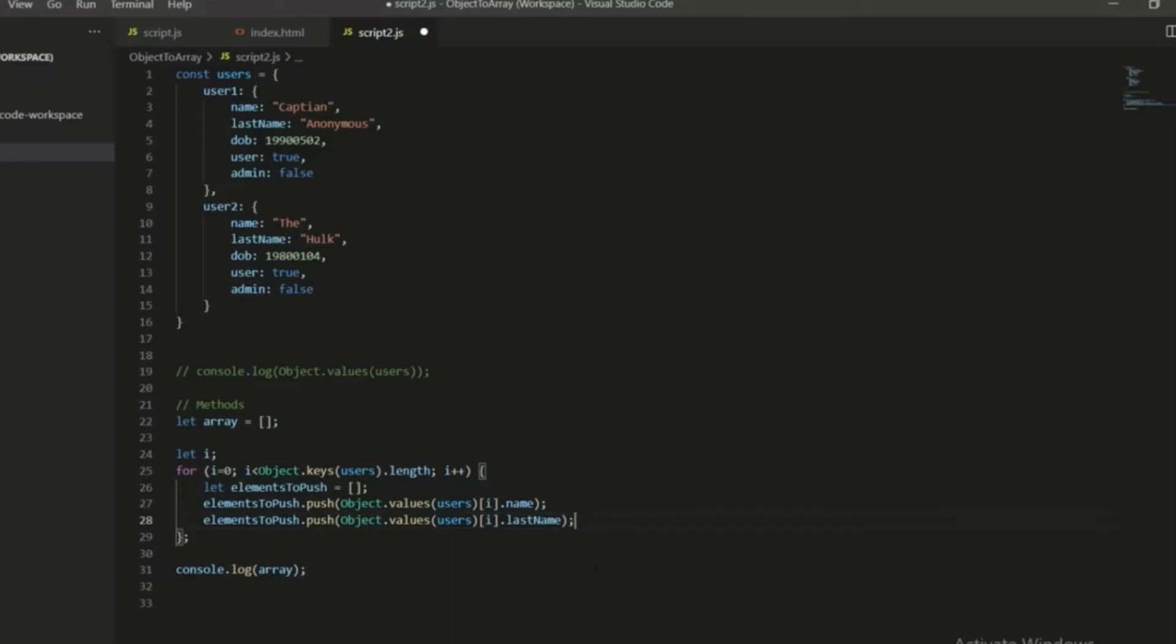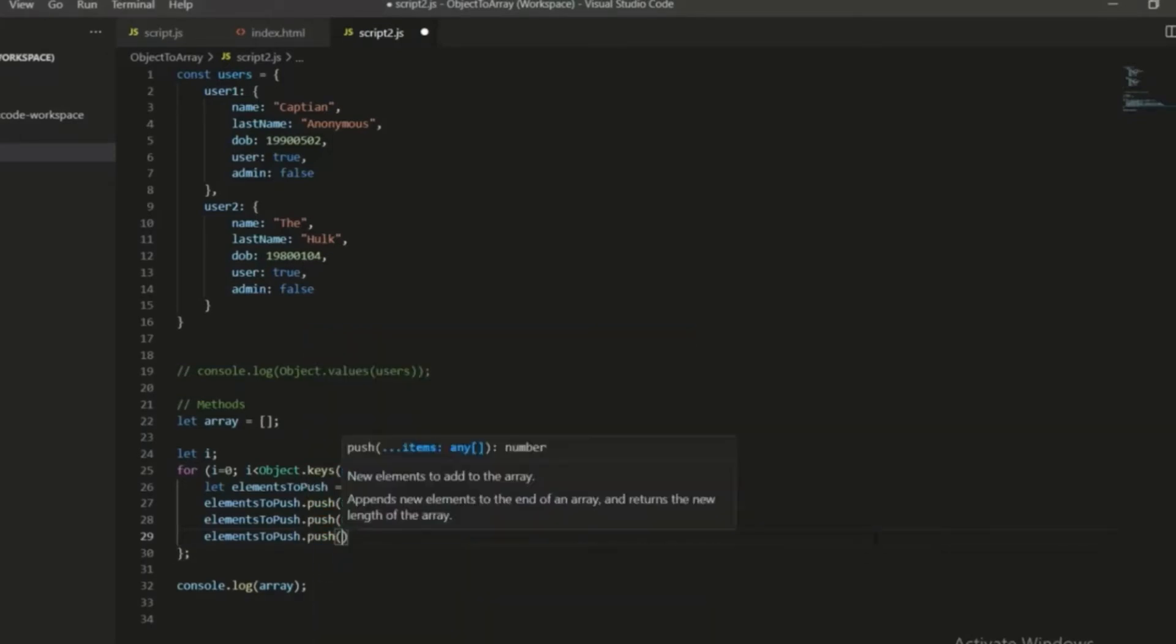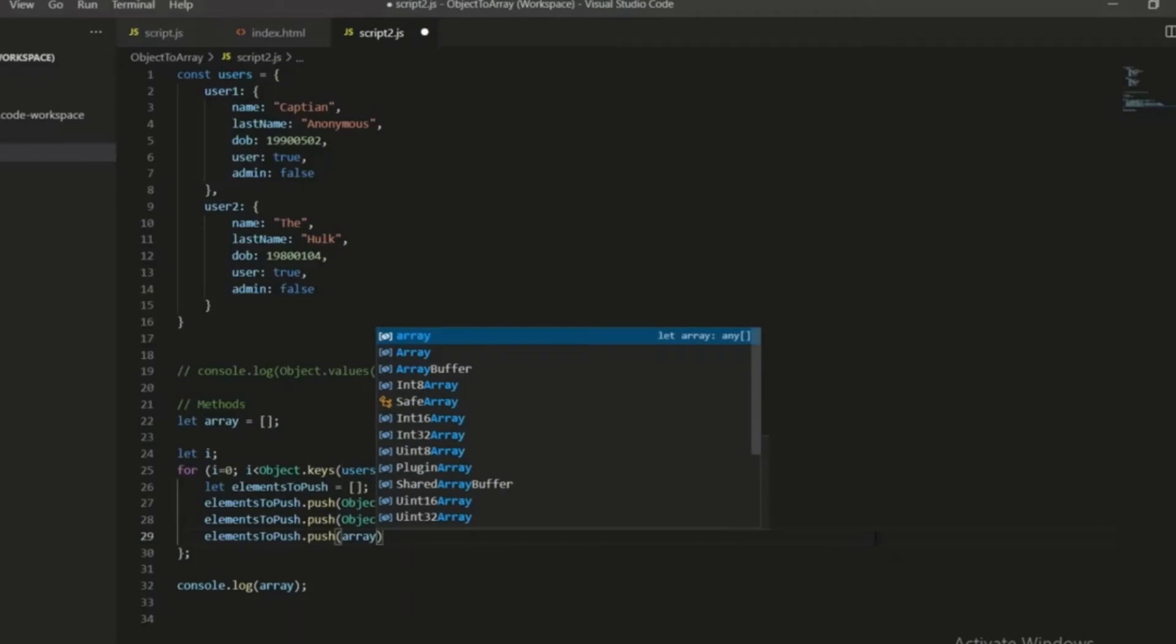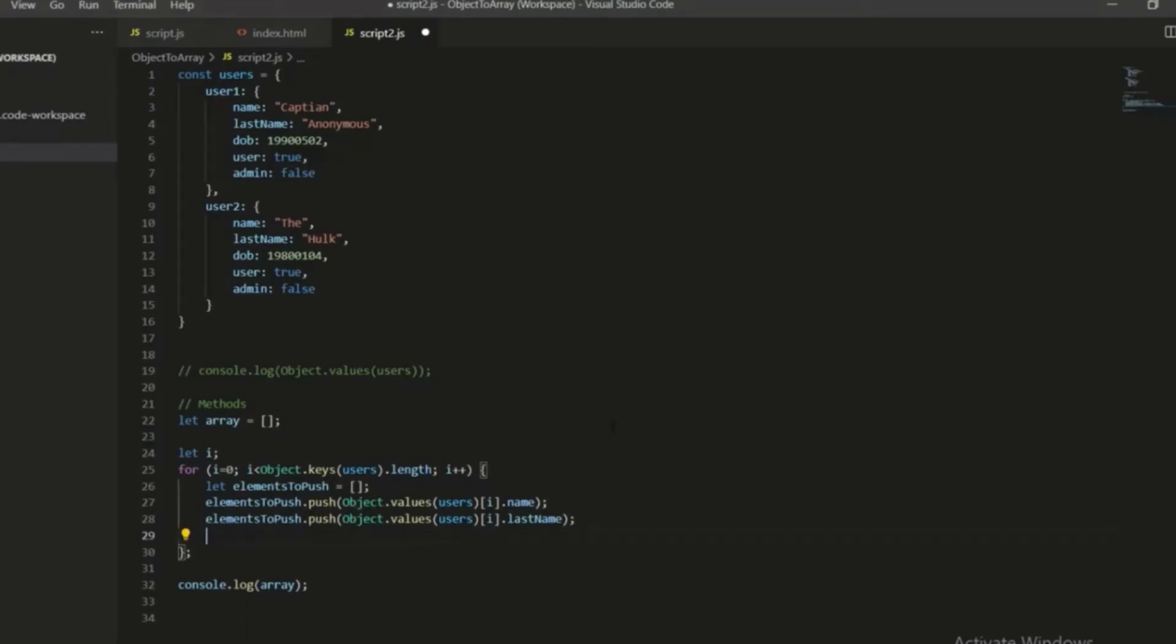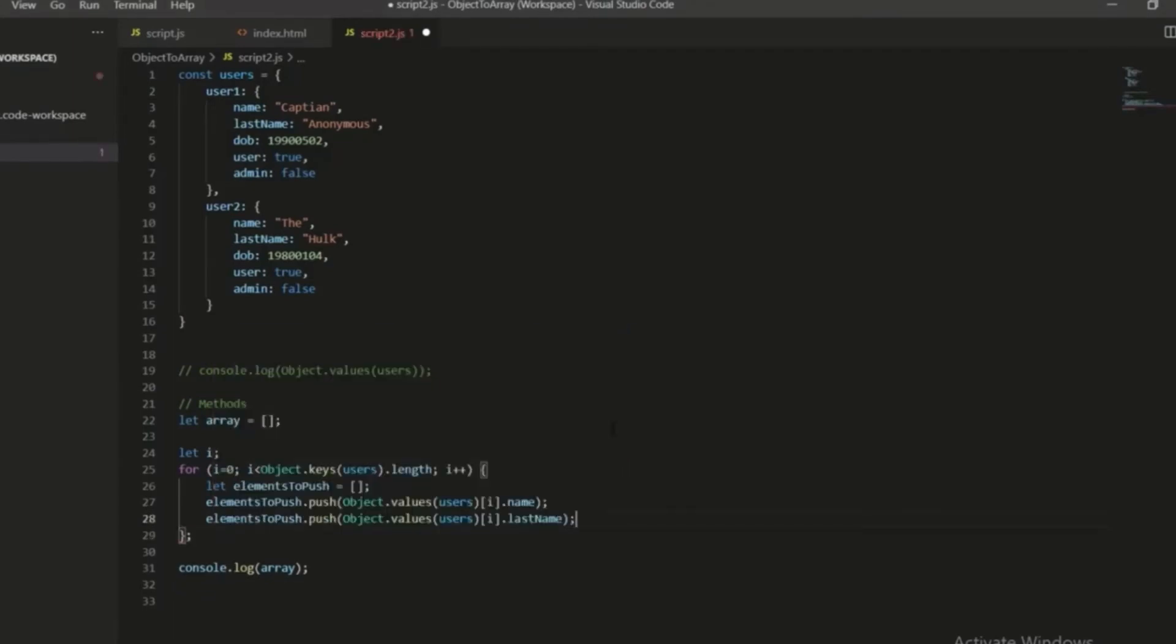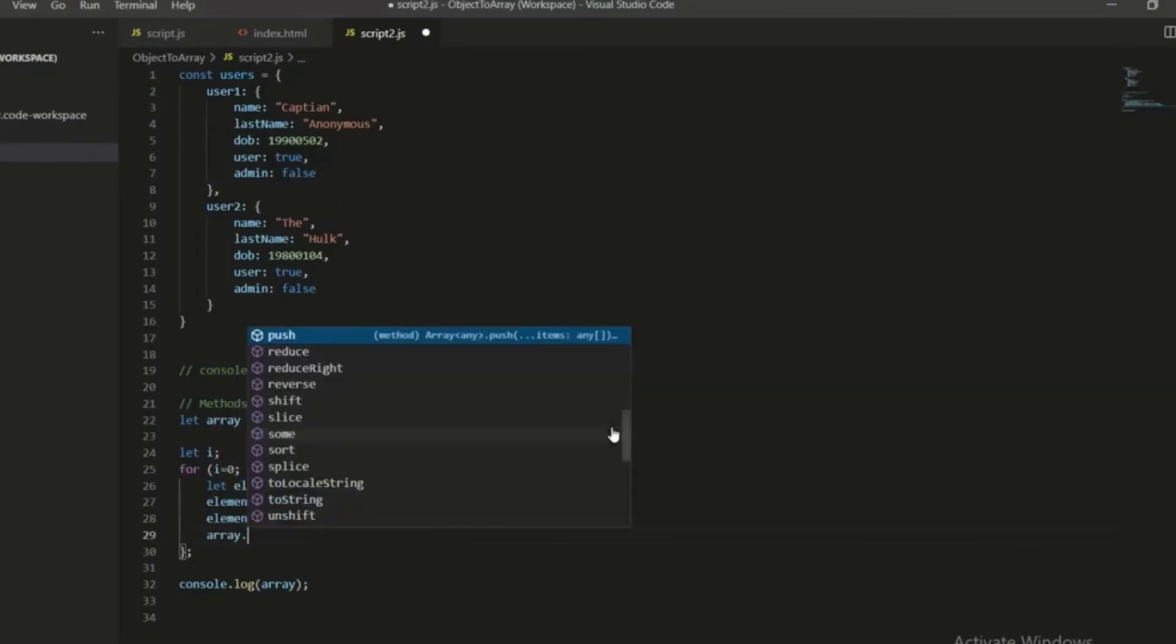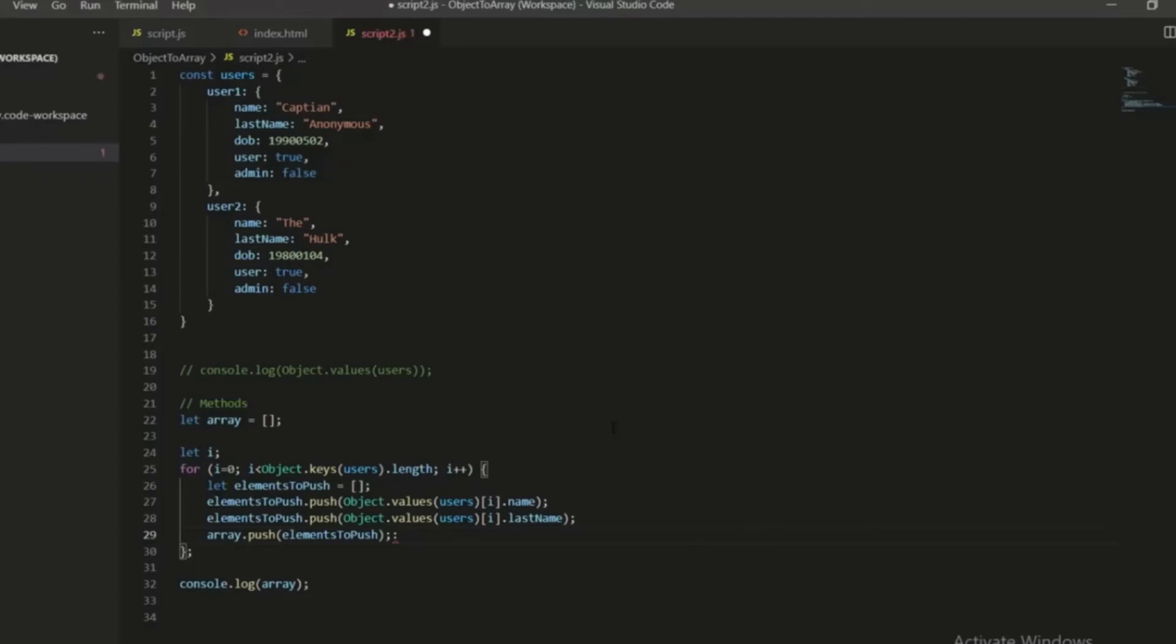Okay, and then I'm going to push at the end of each loop whatever's in elements to push, and I'm going to push that to the array. Now at the end of the loop, I'm going to push to the array whatever is in elements to push. So now we should have an array with the objects nested.